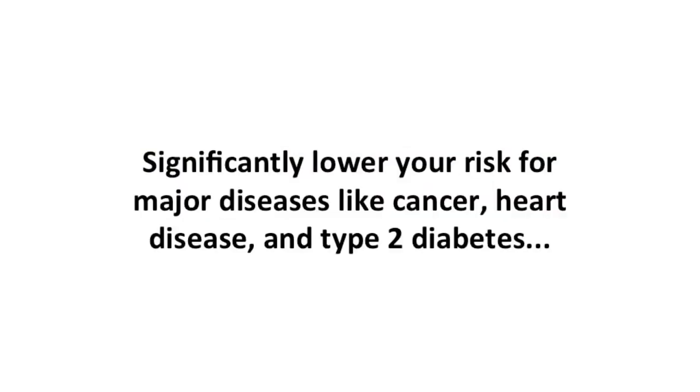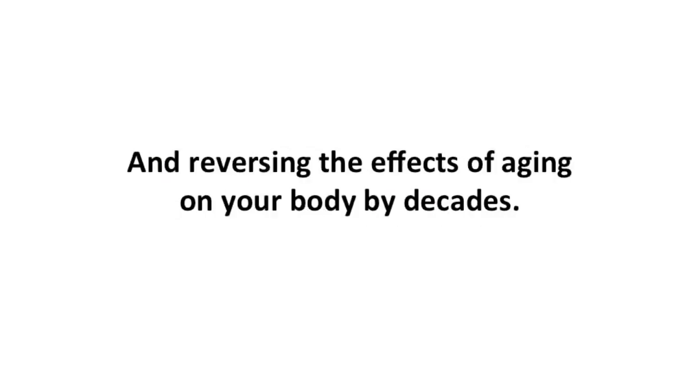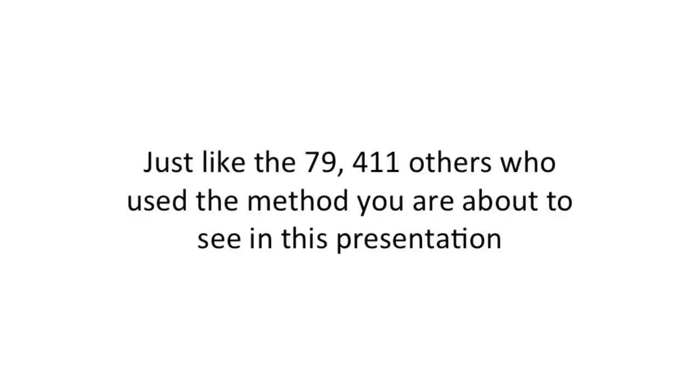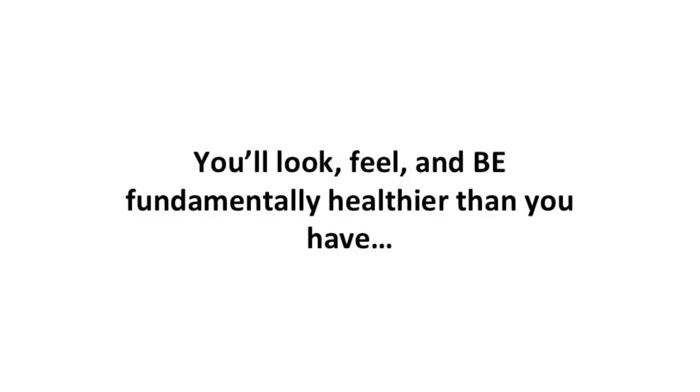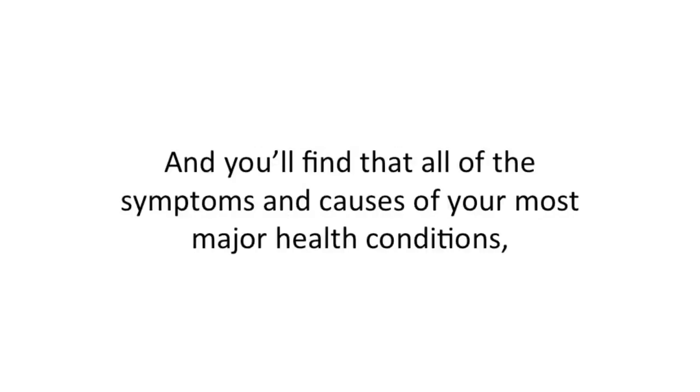Significantly lower your risk for major diseases like cancer, heart disease, and type 2 diabetes, and reverse the effects of aging on your body by decades. Just like the 79,411 others who use the method you're about to see, you'll look, feel, and be fundamentally healthier. You'll find that all the symptoms and causes of your most major health conditions, things like type 2 diabetes...